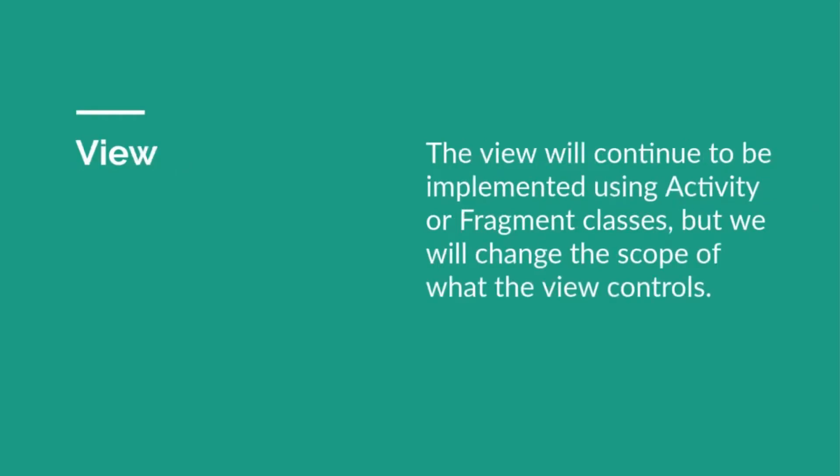The second one is View. This is again the same—your views are going to be implemented through Activity or Fragment. I'll talk to you about Fragment in later classes in detail, but in case of View in MVP, we'll change the scope of what the view controls in MVC.